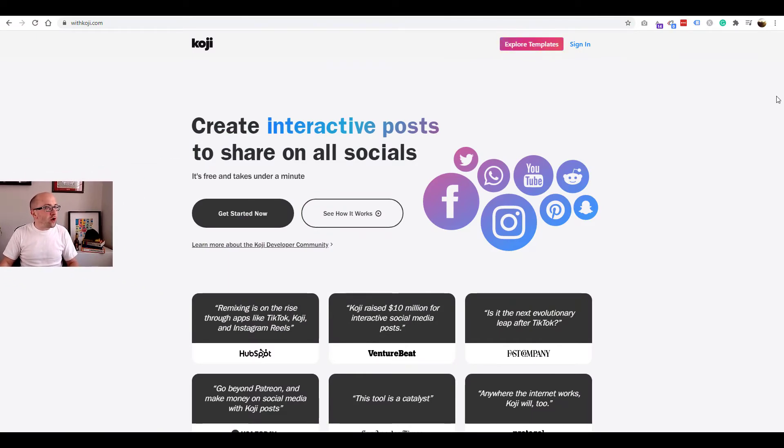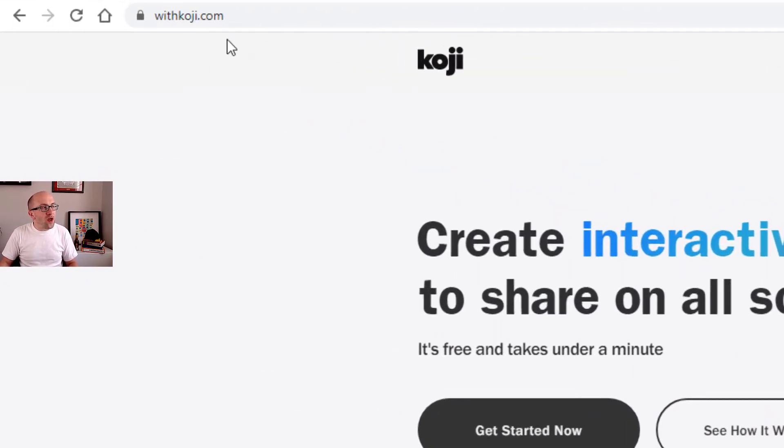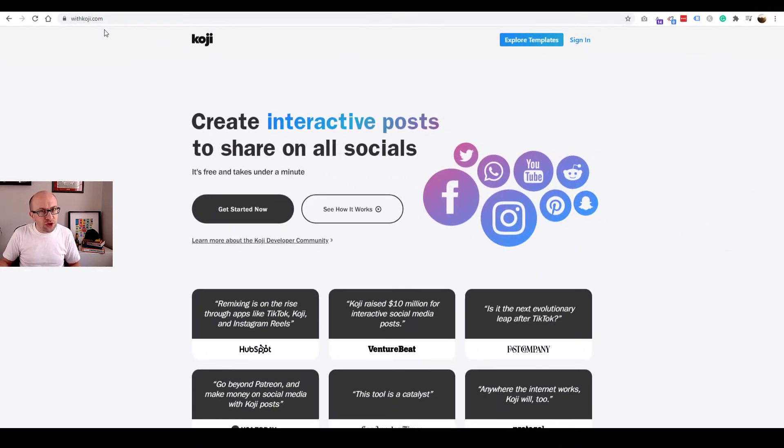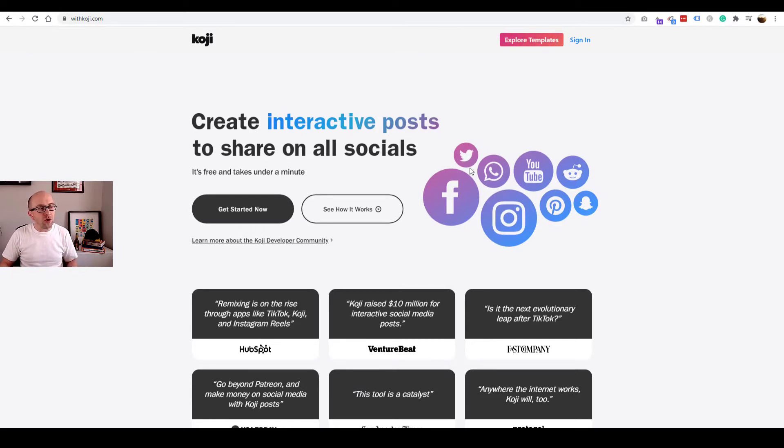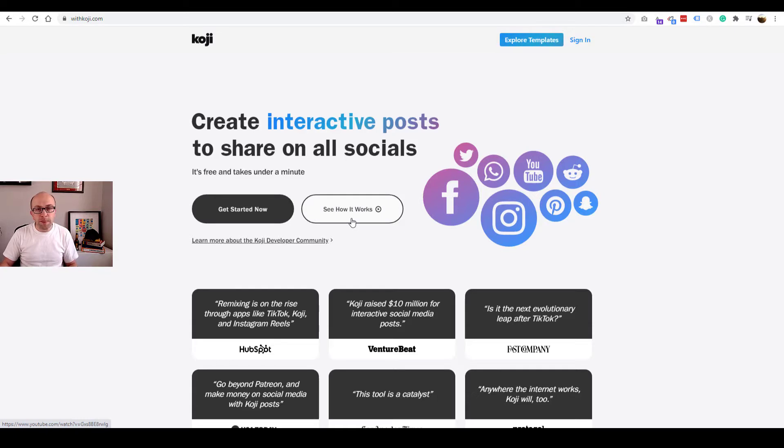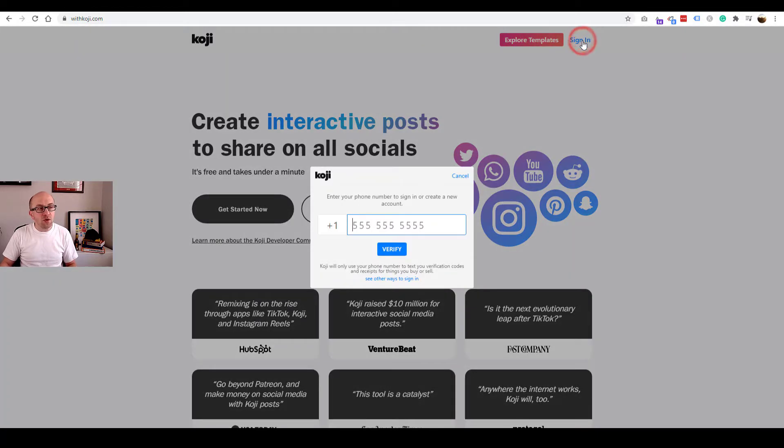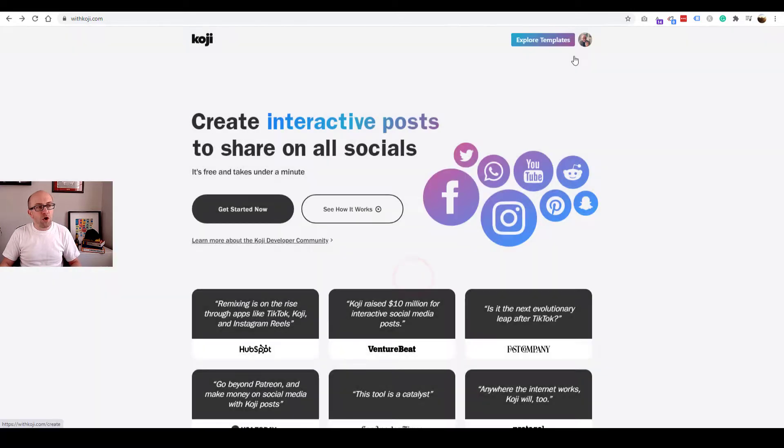Alright, here we are. The website you're looking for is withkoji.com. Not koji.com, withkoji.com. And you're going to land on this beautiful page and you can go through it and find out all of the details. Click the button to see how it works. But what we are going to do is we're going to sign in and then we're going to explore templates. I already have an account, so just give me a second and I'm going to be signing in.